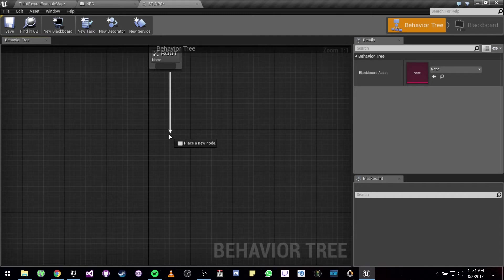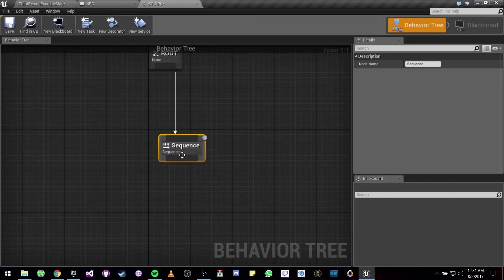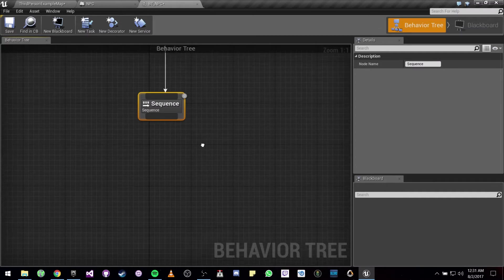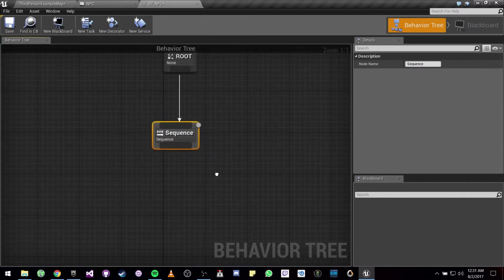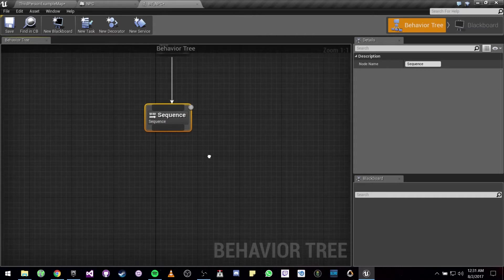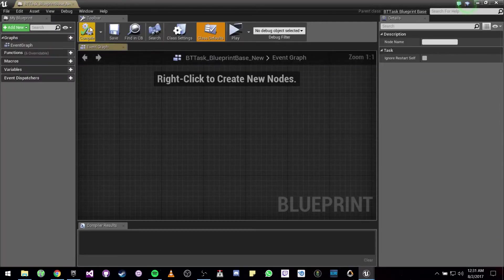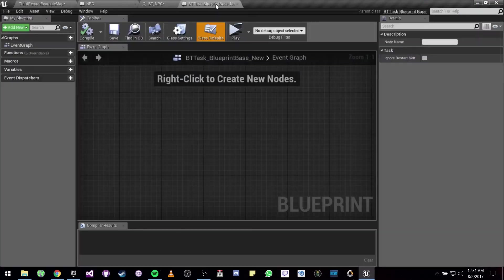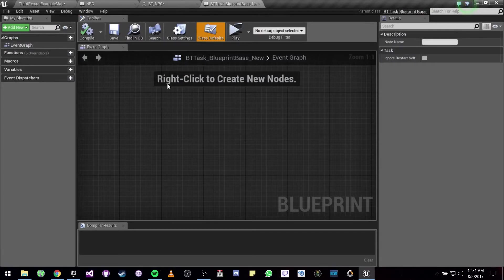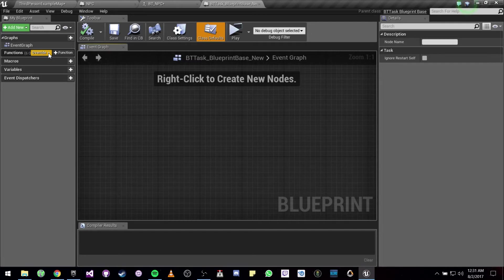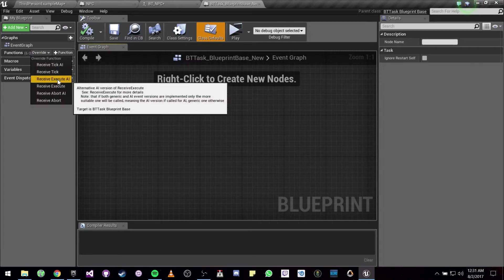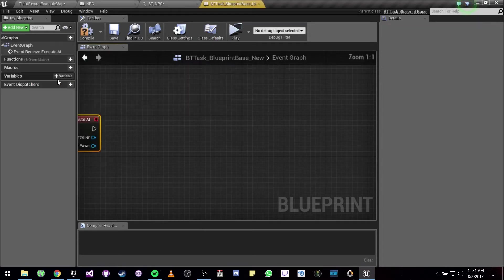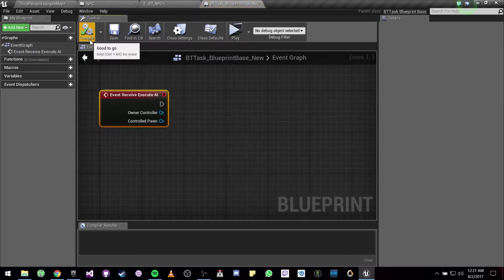So we can just drag this from the root. We can choose a sequence. So now we are going to be making a new task. We are going to go over to our left here where it says override function. Let's use Execute AI.